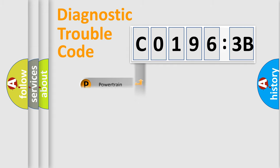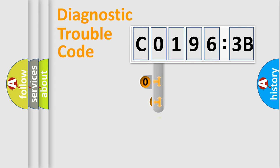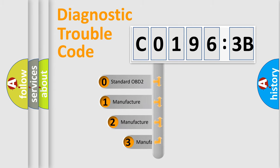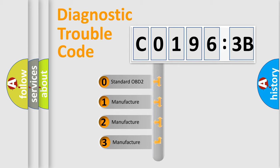Powertrain, Body, Chassis, and Network. This distribution is defined in the first character of the code.